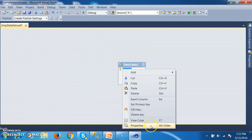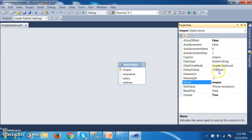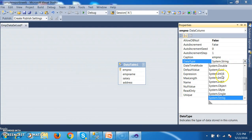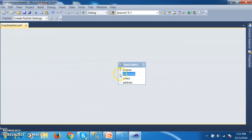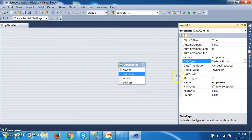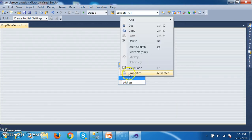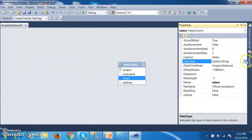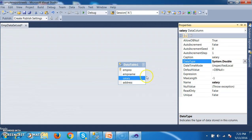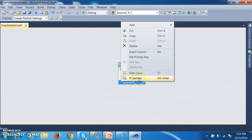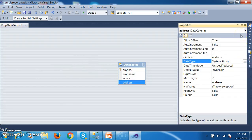Select each column and go to Properties to change the data type. The data type of EMP Number is int, so select System.Int32. Select EMP Name column — the data type is System.String. Select Salary — the data type is System.Double. Select Address — the data type is also System.String. We need to set the data types for all the columns.